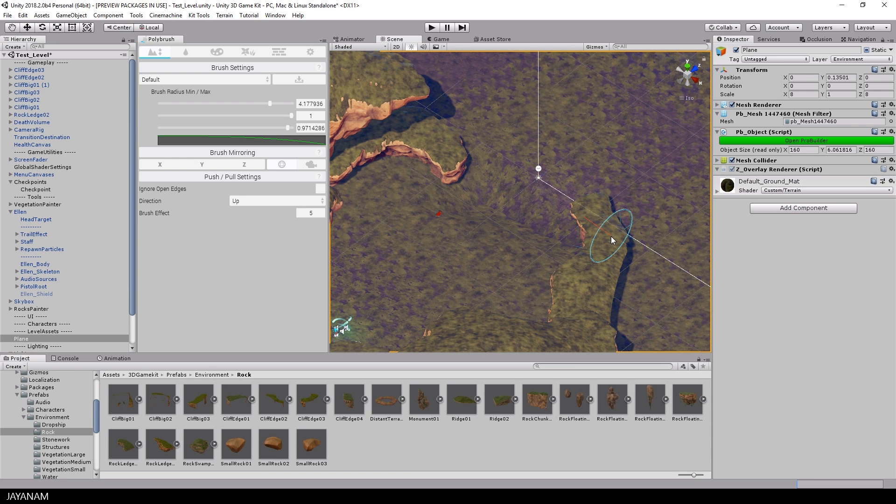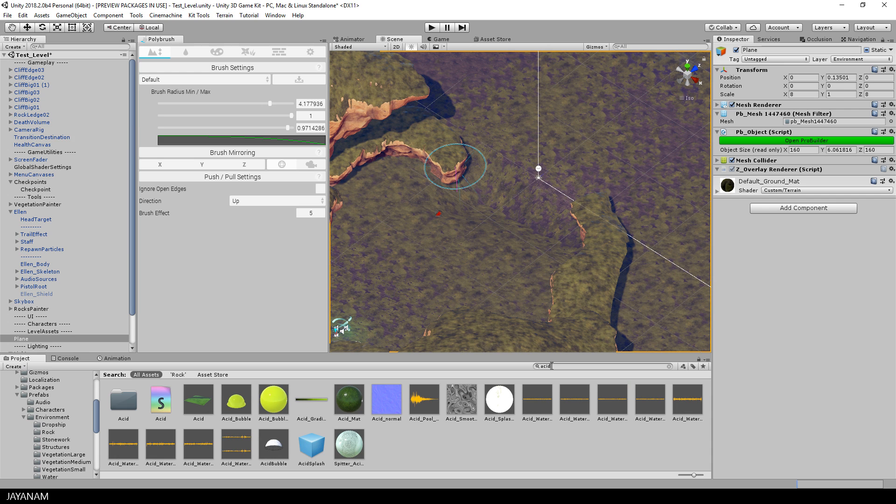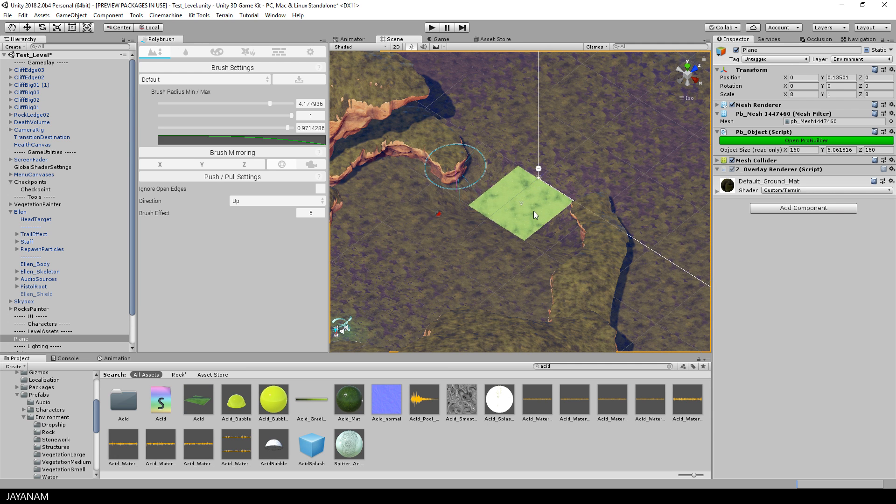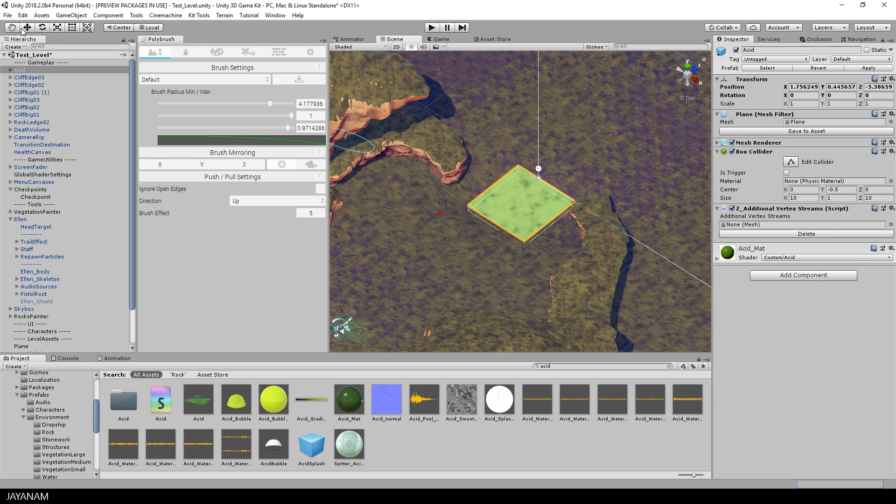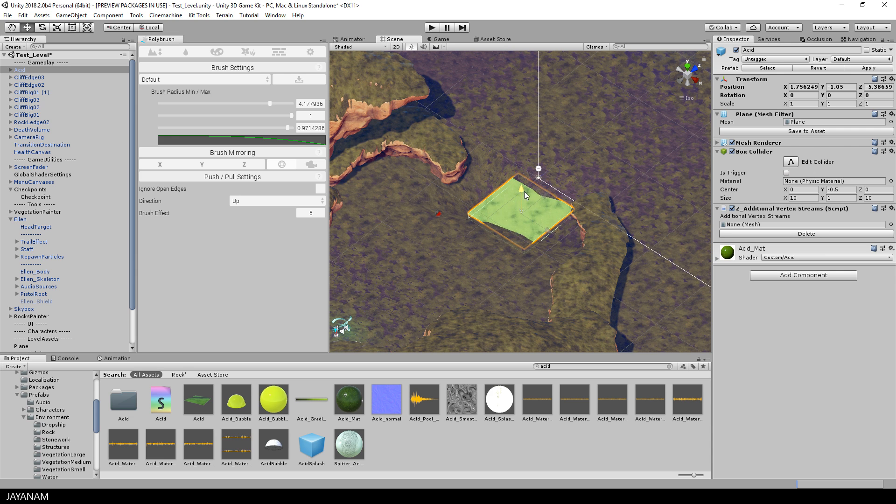The next thing I do now is to add the asset prefab to this area. You find it in the Interactables folder of the prefabs. Now I scale this asset part so that it fits the hole in the terrain.